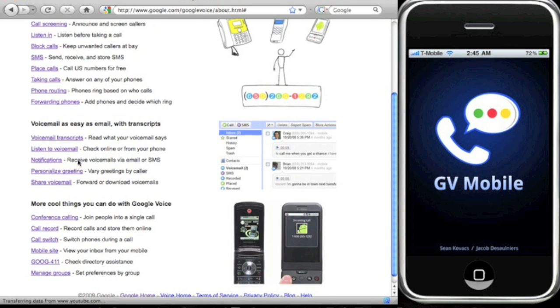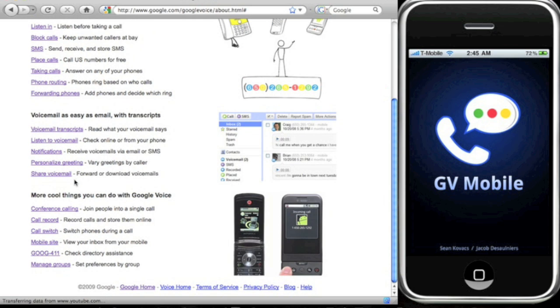You could send SMS messages, phone routing, phone forwarding, and voicemails. You could get it in a transcript, so you get it in text. You can listen to your voicemail online. You get personalized greetings and you can also set up different voicemails for different people.